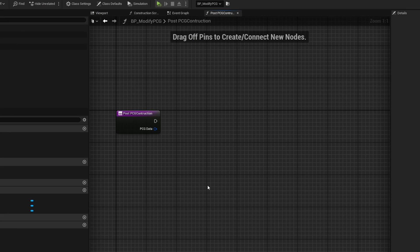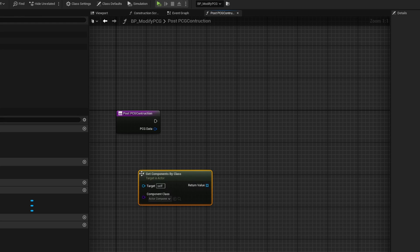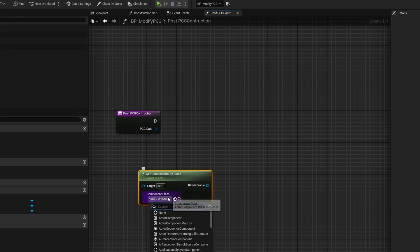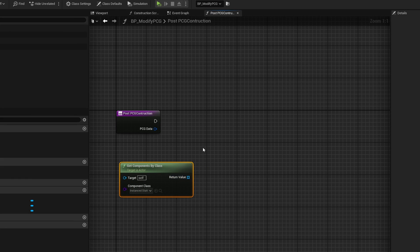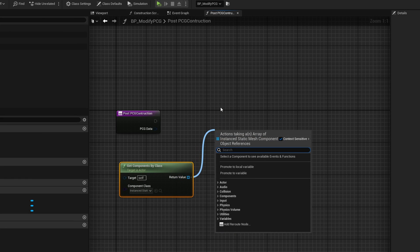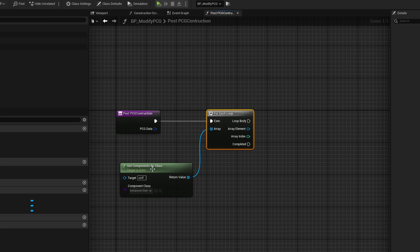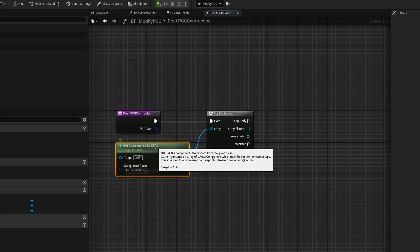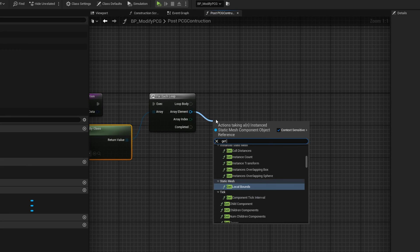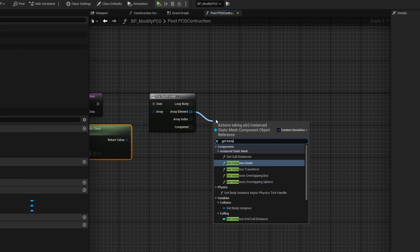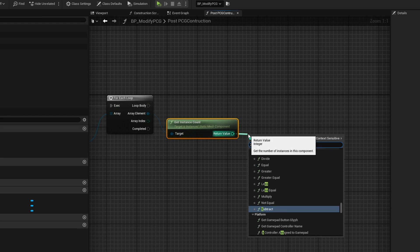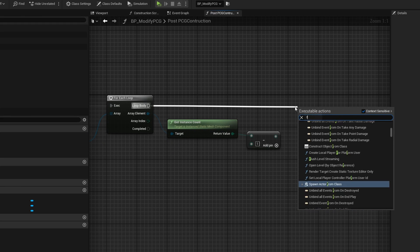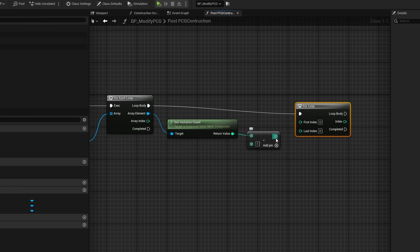We now can get access to everything it creates. We can get components by class. They're of type instant static mesh. We have access to all of those and we can do a simple for each loop. Now we can grab all the actual unique objects. In our case, we have just a cube and we can get the instance count, which is the total amount of instances of that cube in the entire area, subtract one, and do a for loop with that minus one being the last index. Now we have access to effectively every single one of those cubes.